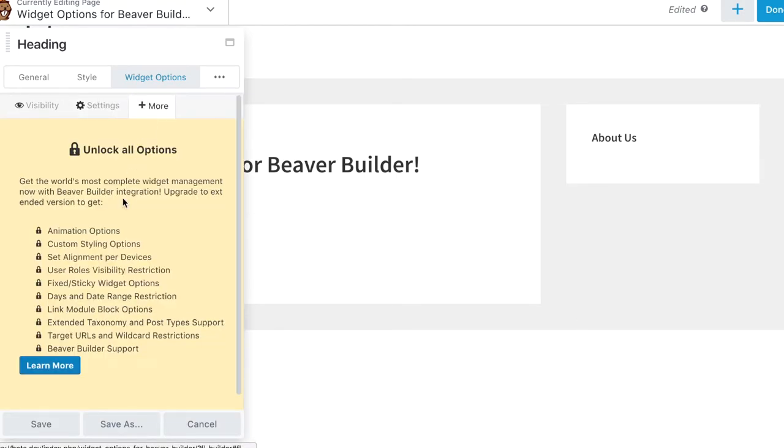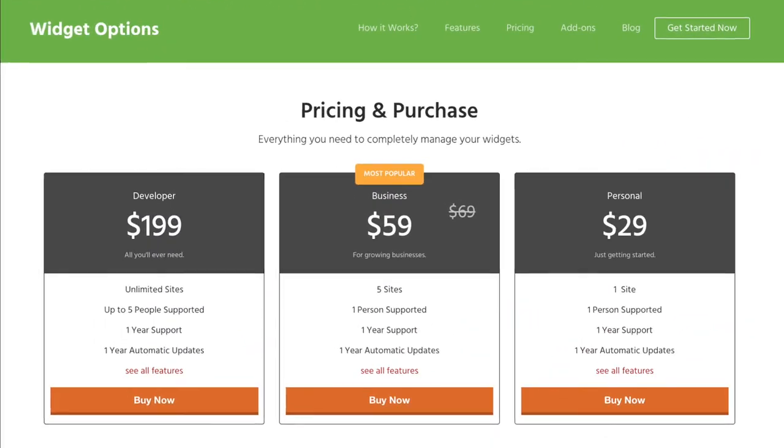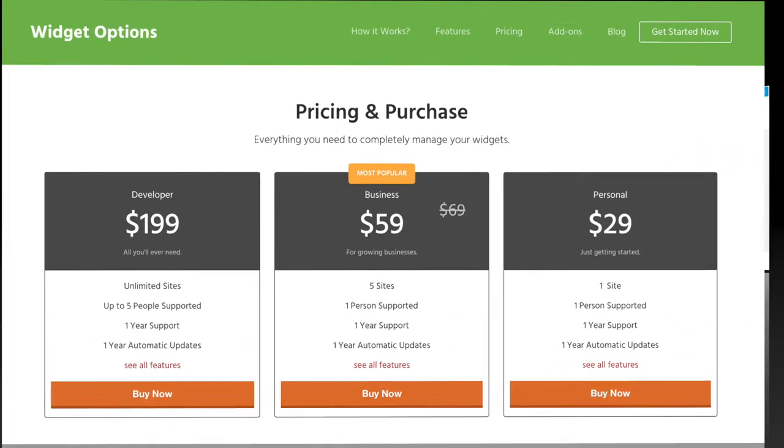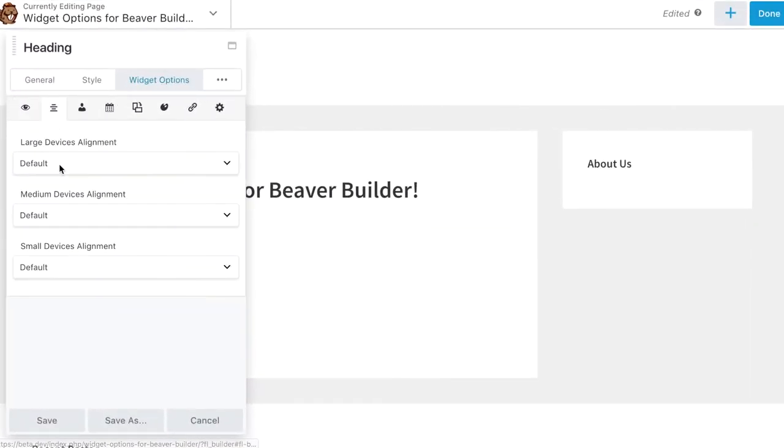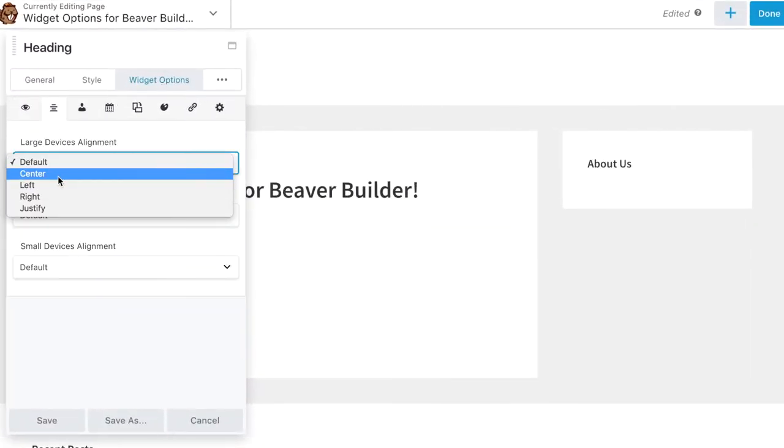Wait, there's more! Manage your Beaver Builder modules up another level by upgrading to Extended Widget Options. You'll have access to premium features